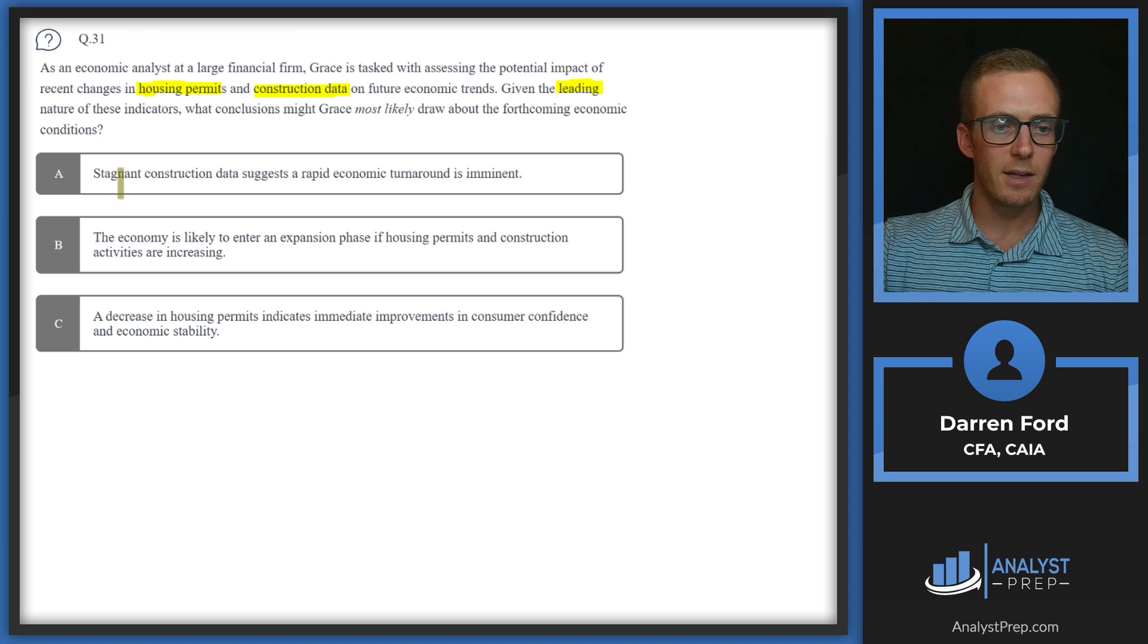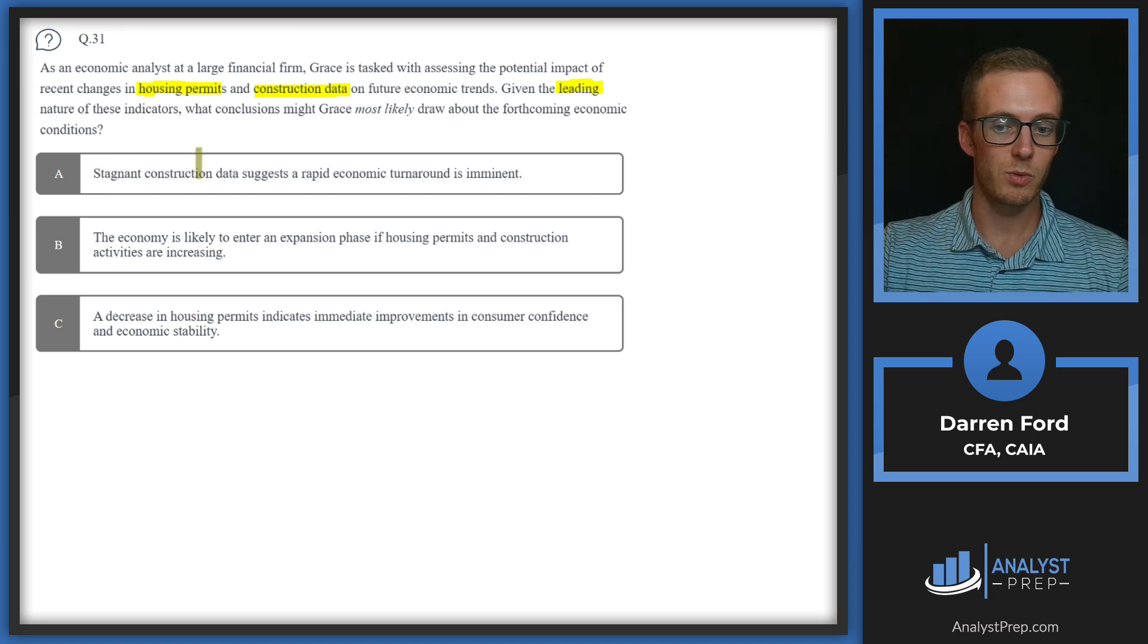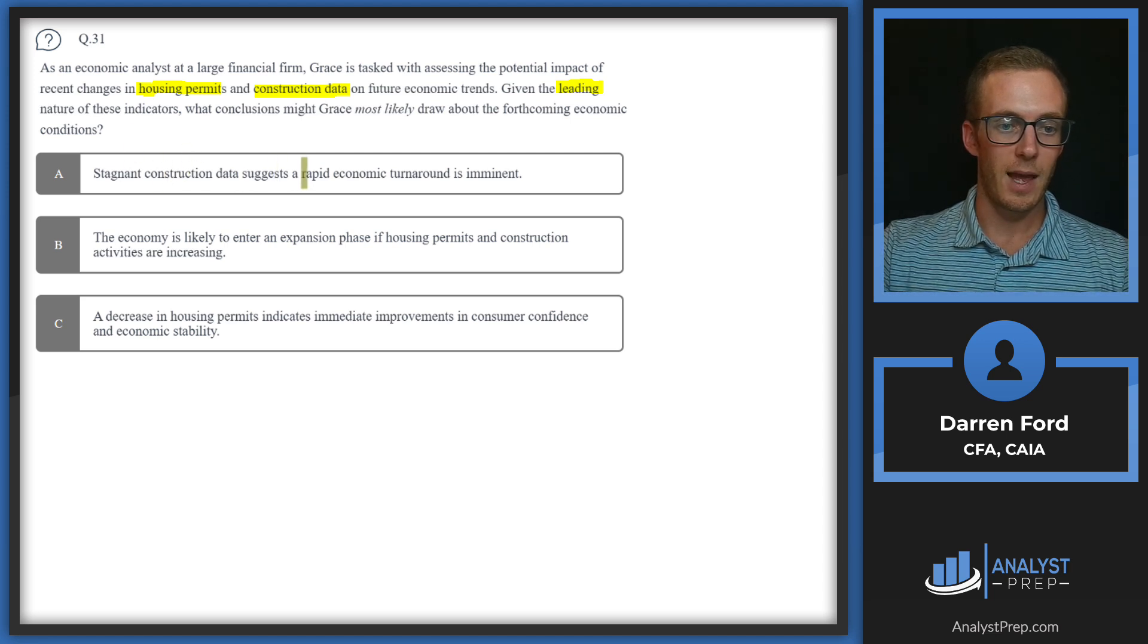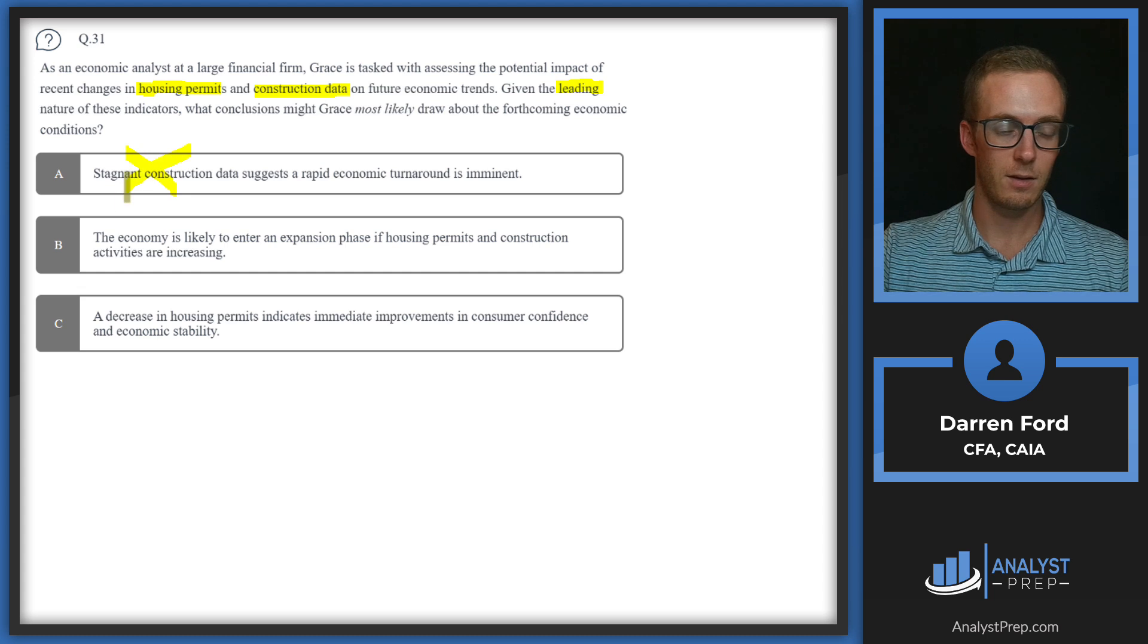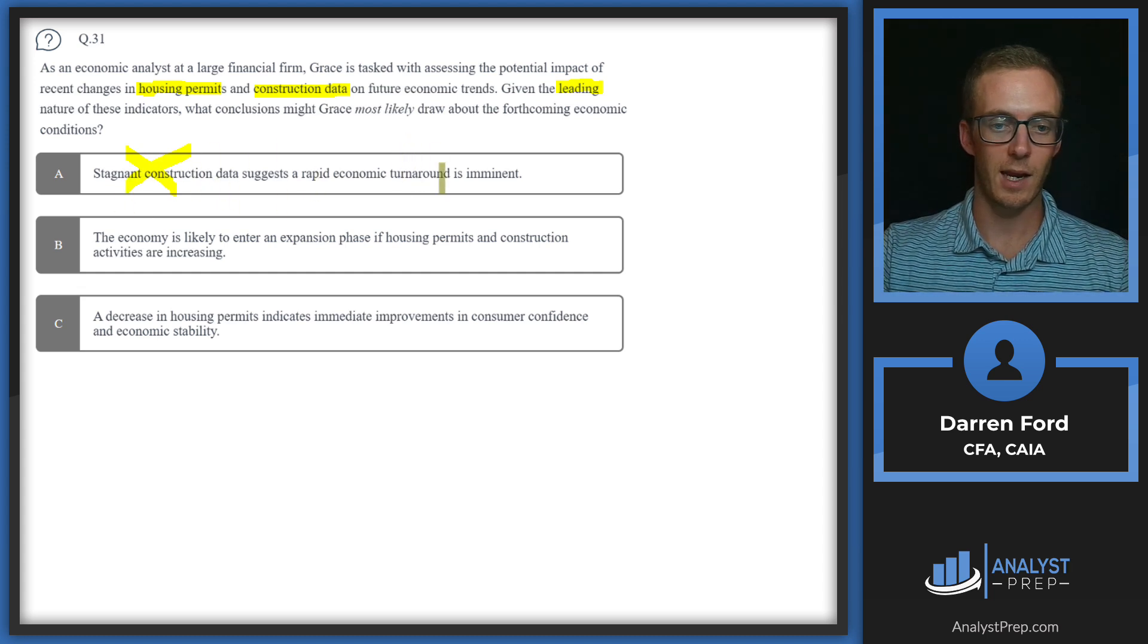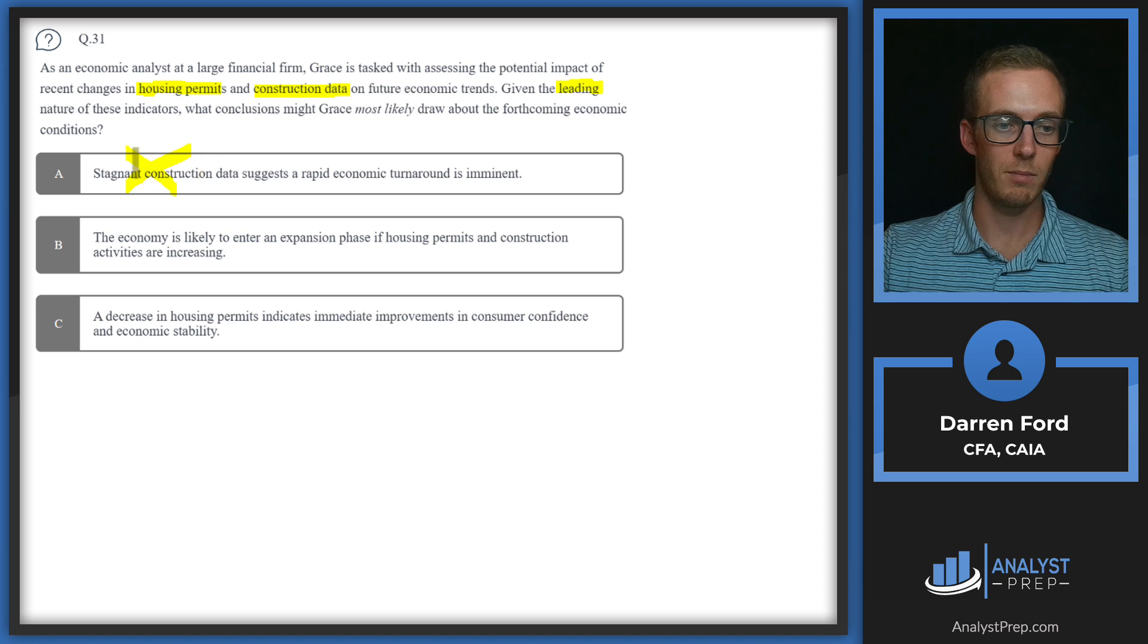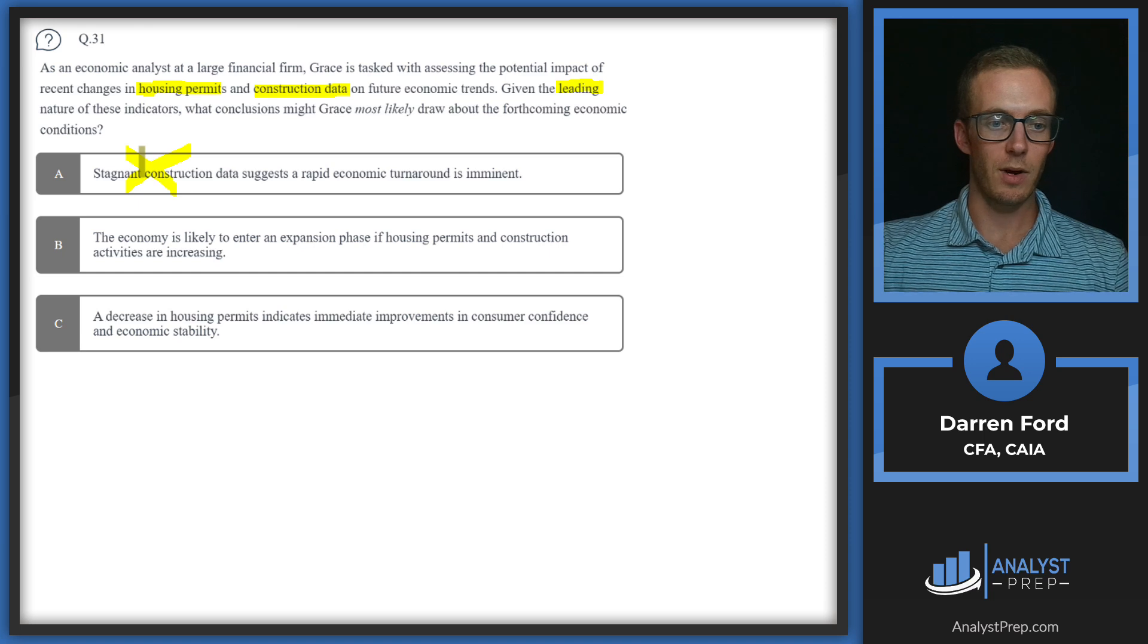Stagnant construction data, that's going to be bad data, but it's suggesting a rapid economic turnaround is imminent, that's going to be good. So we can automatically cross off A. Those two things don't line up. If we're expecting an economic turnaround, construction data should look good and wouldn't be stagnant. There should be more activity picking up that would lead to a better turnaround in the future.